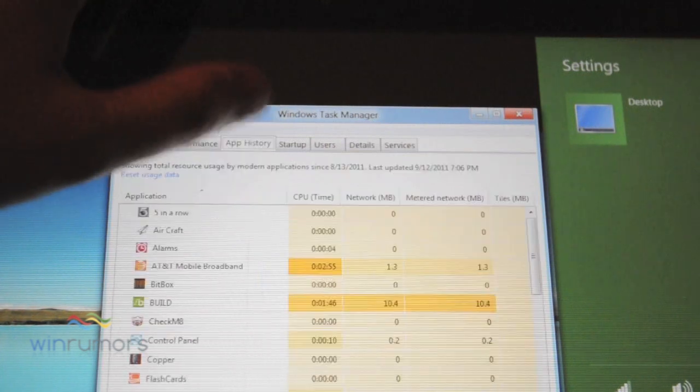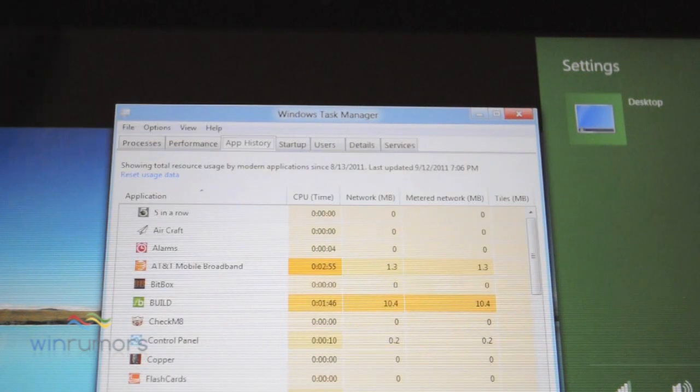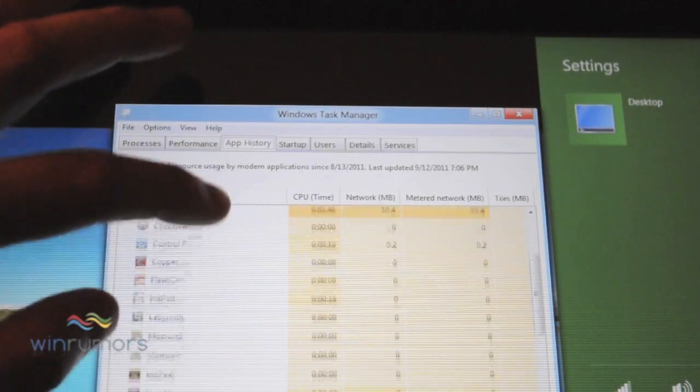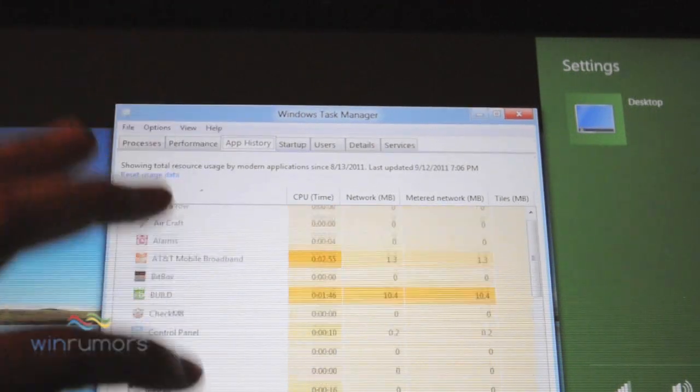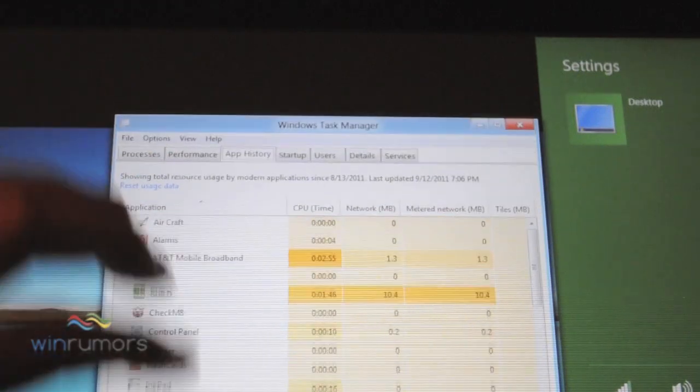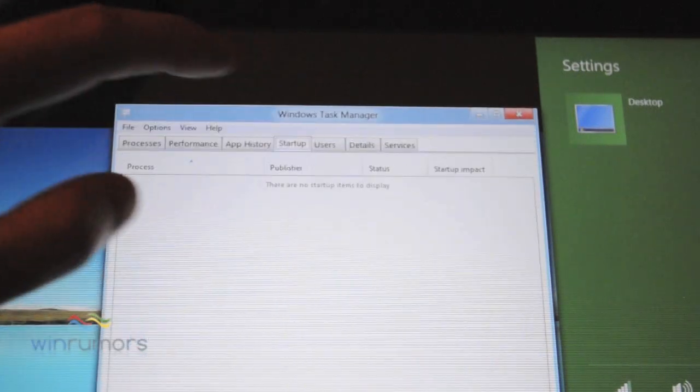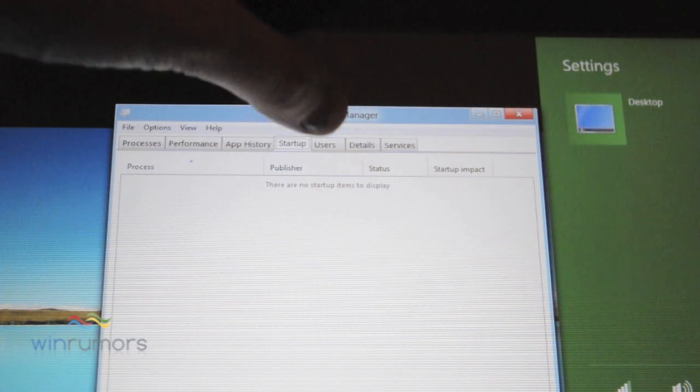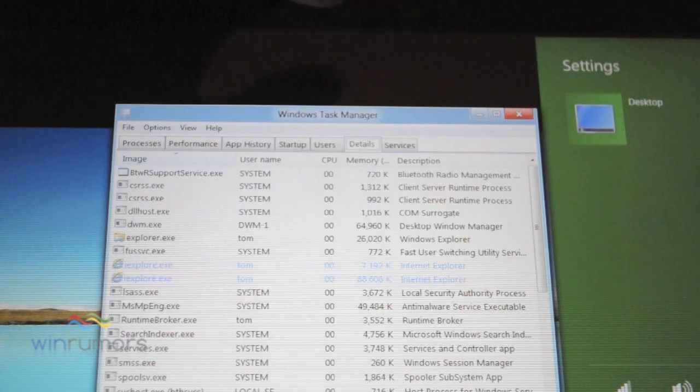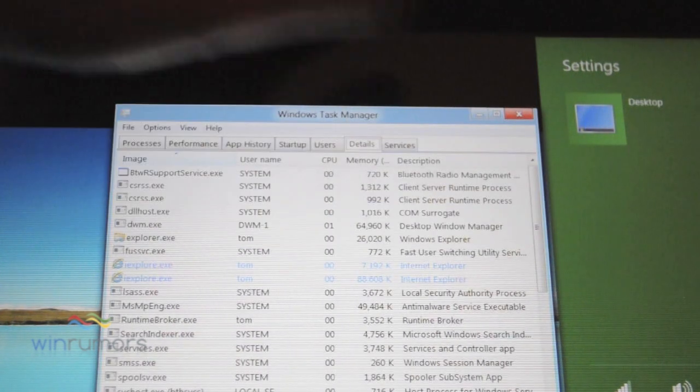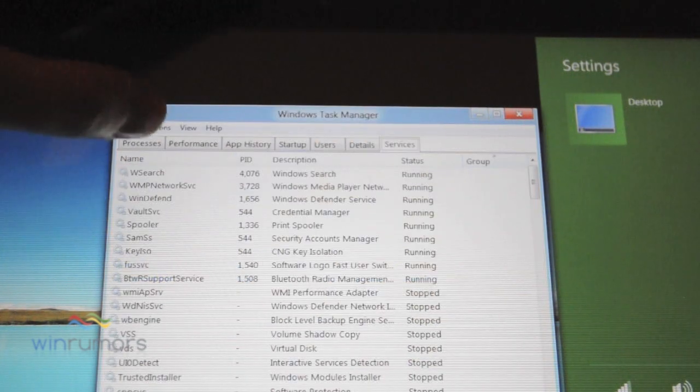And you've got app history, which will show how an application has been used in your resources on your machine. Quick access to what's starting up users, the details of the actual applications and obviously services at the end there.